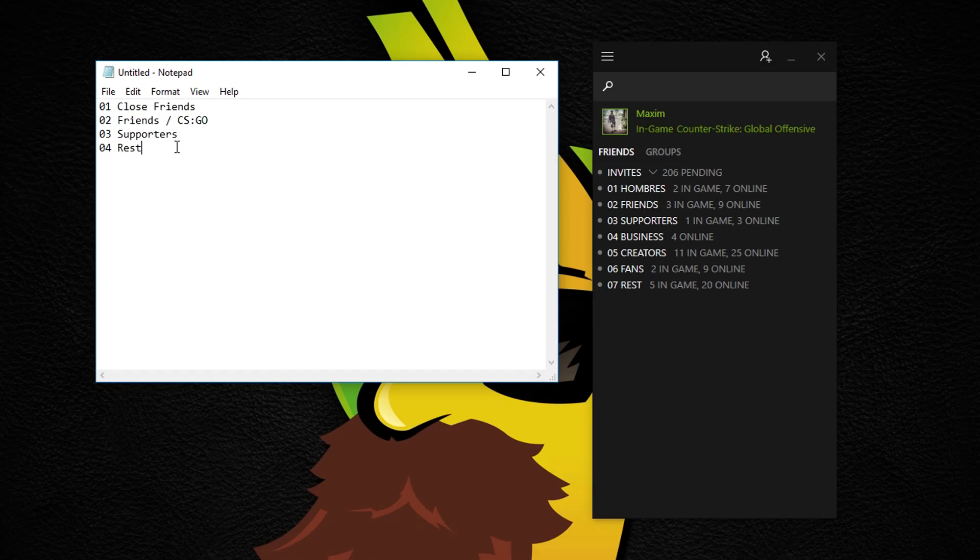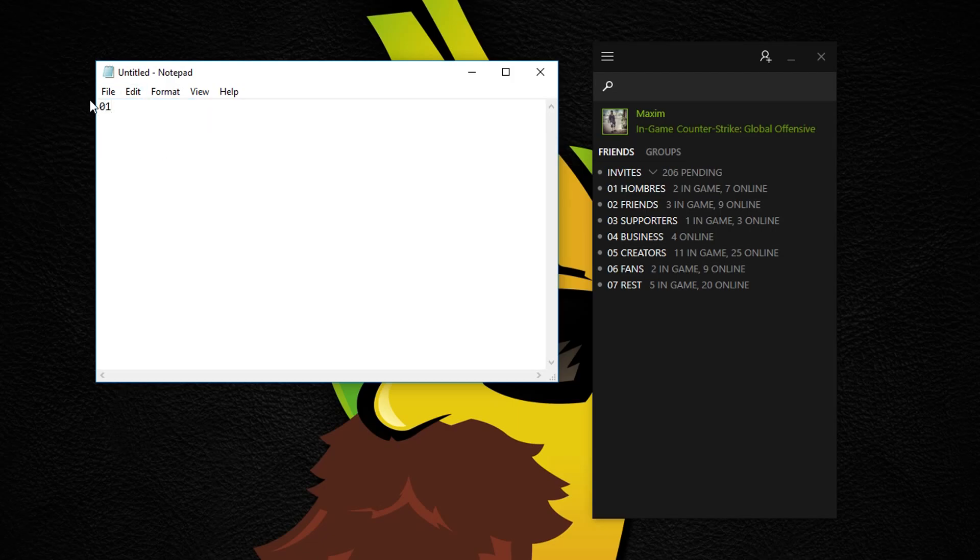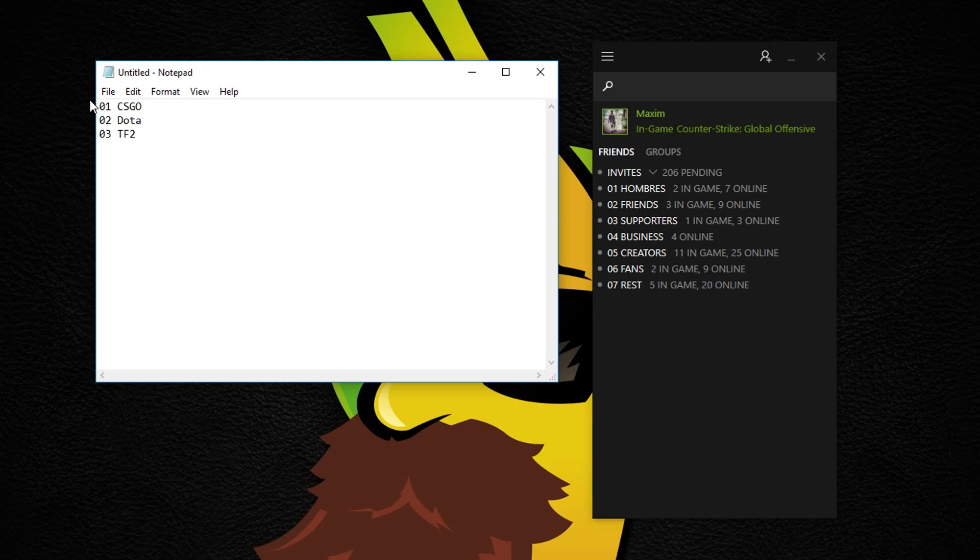So this is just a quick example of how your list could look like. Another way of setting up your list could be by the game your friends are mostly playing. So that list could look like this instead. I'll put some examples in the video description that you can use.